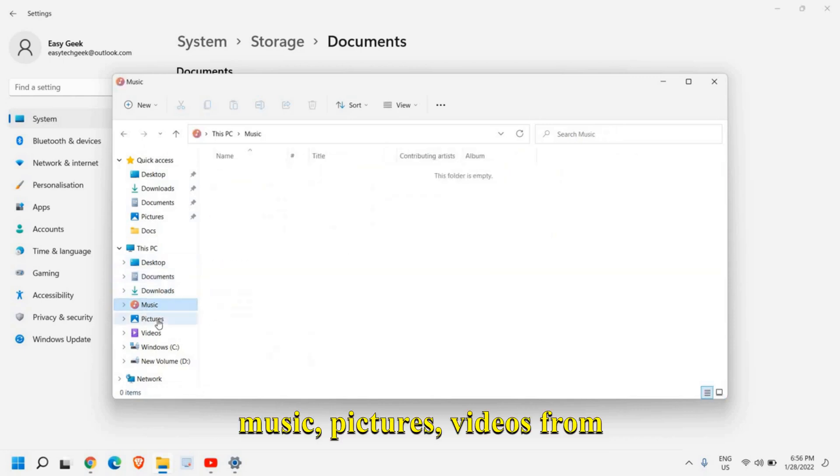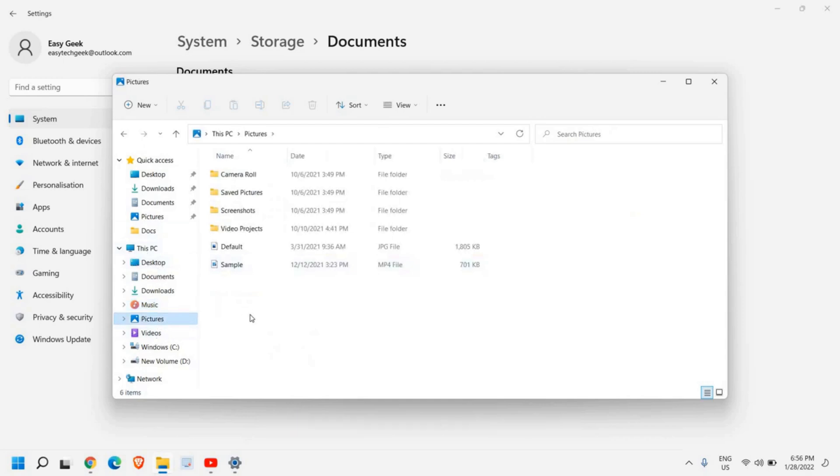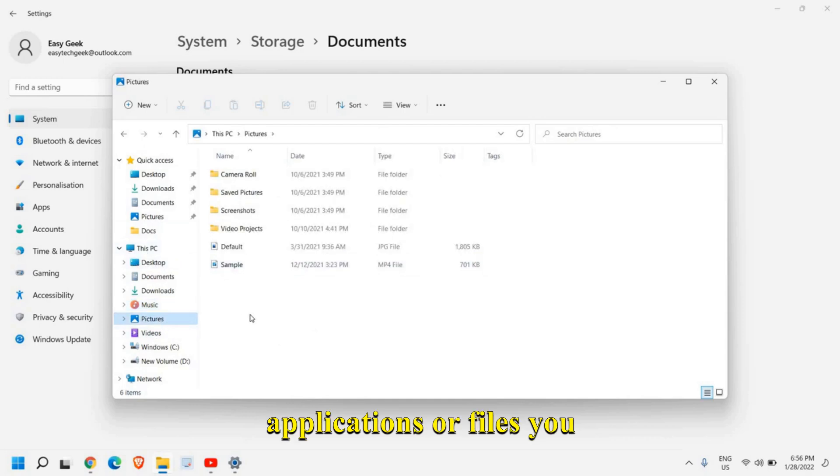Music, pictures, videos, from here, whatever the unwanted applications or files you have, you can remove it.